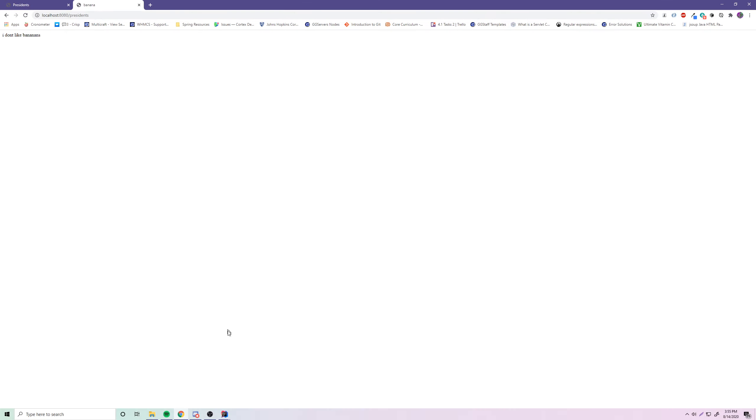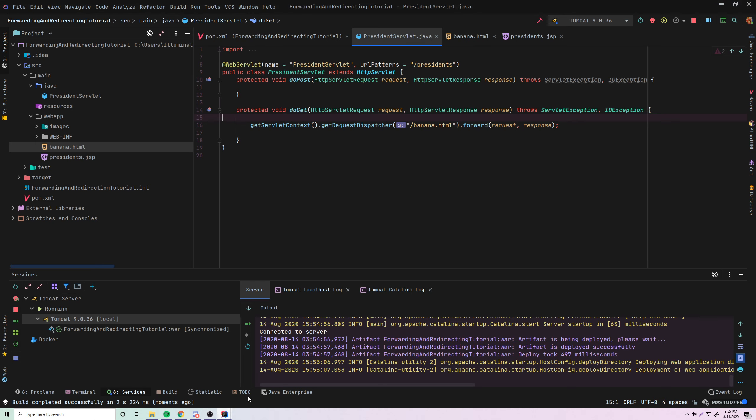We'll do slash presidents, and there we go — it says I don't like bananas. So you can send them to HTML, you can send them to a JSP, but you can also send them to another servlet.